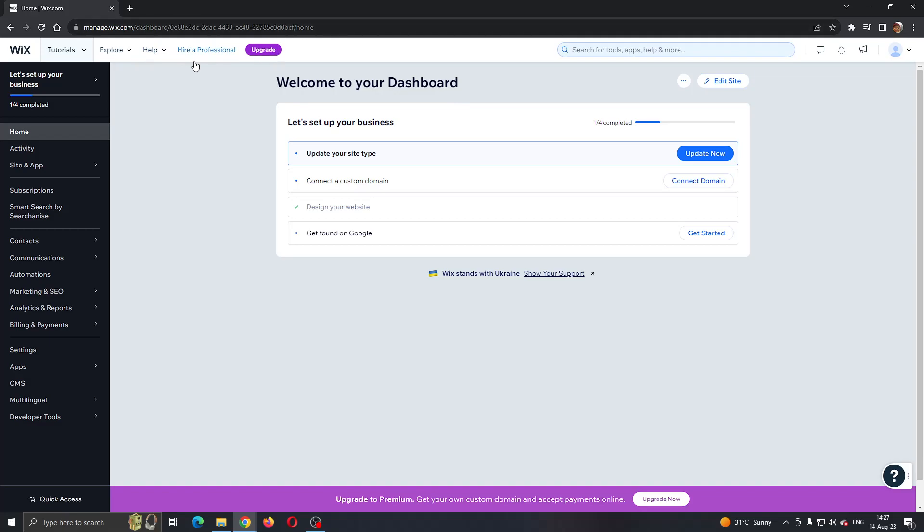As you can see, I've already entered the website that I want to edit and I'm in the manage.wix website. Now we want to go ahead and open up our website in the edit mode by clicking this button right here that says edit site. Go ahead and click on edit site.